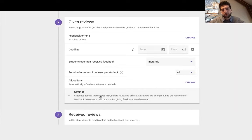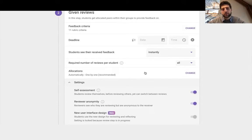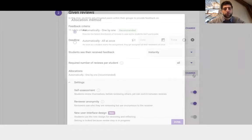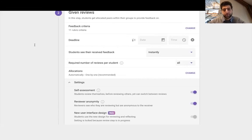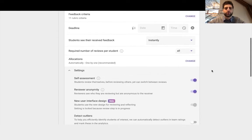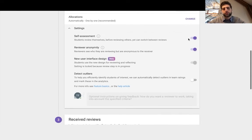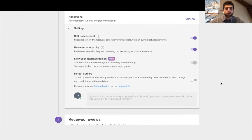At which point we can have the allocations to be automatic or we can manually allocate. We can choose how many students to review. We can have the self-assessment review anonymity, all can be done or toggled off.